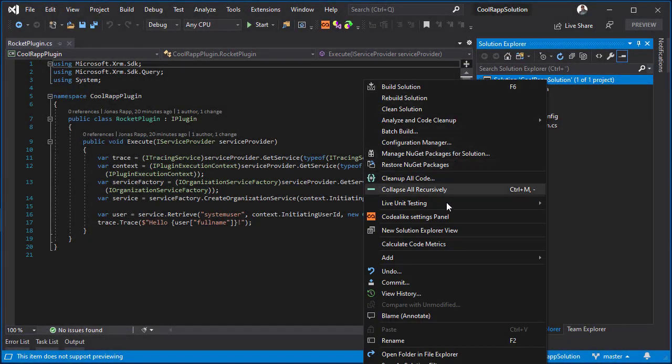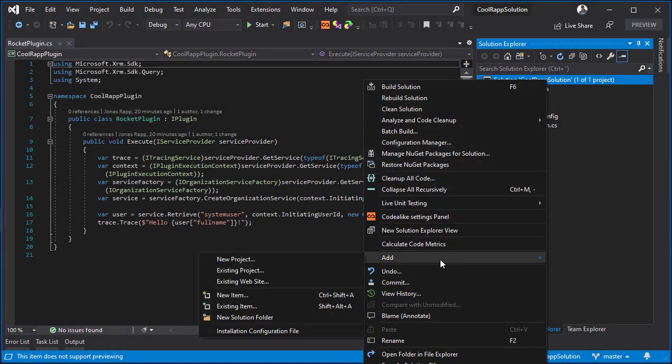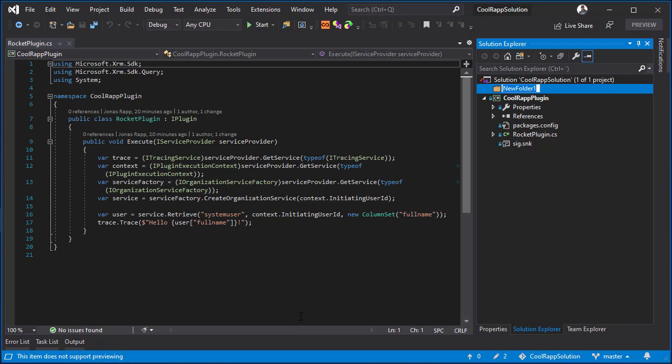Now I'm ready to add the shared project from the submodule to my solution. I'll create a submodules folder in my solution so I can easily distinguish between projects included through submodules and projects actually in this solution.